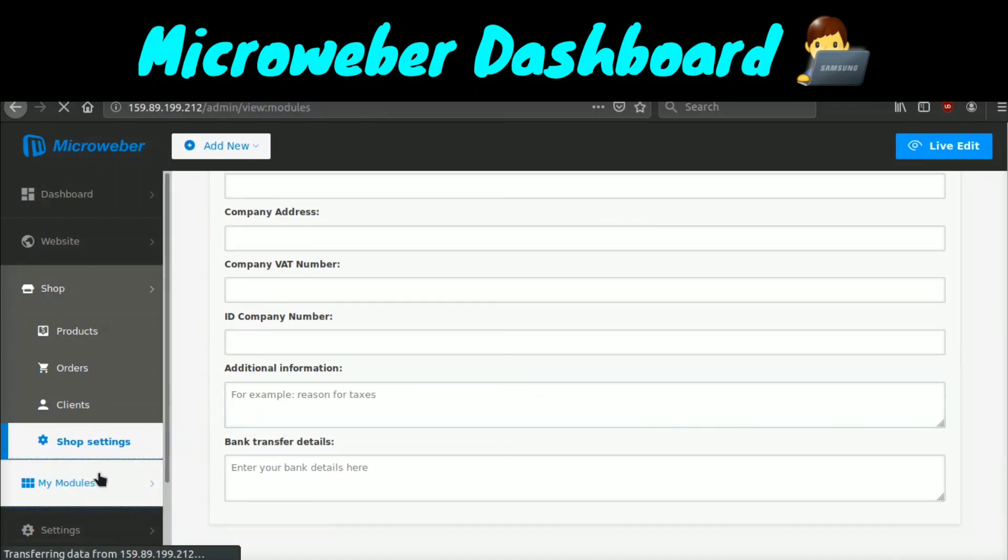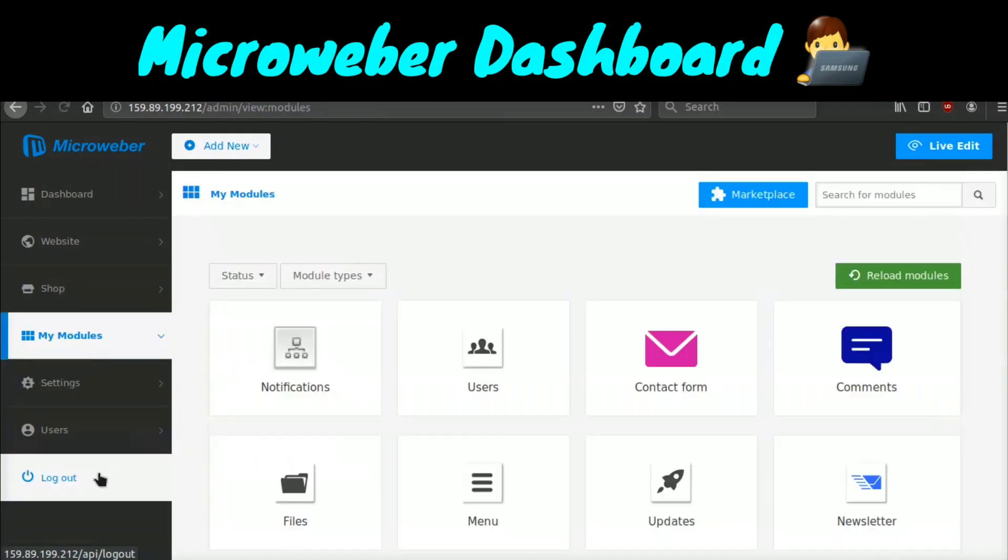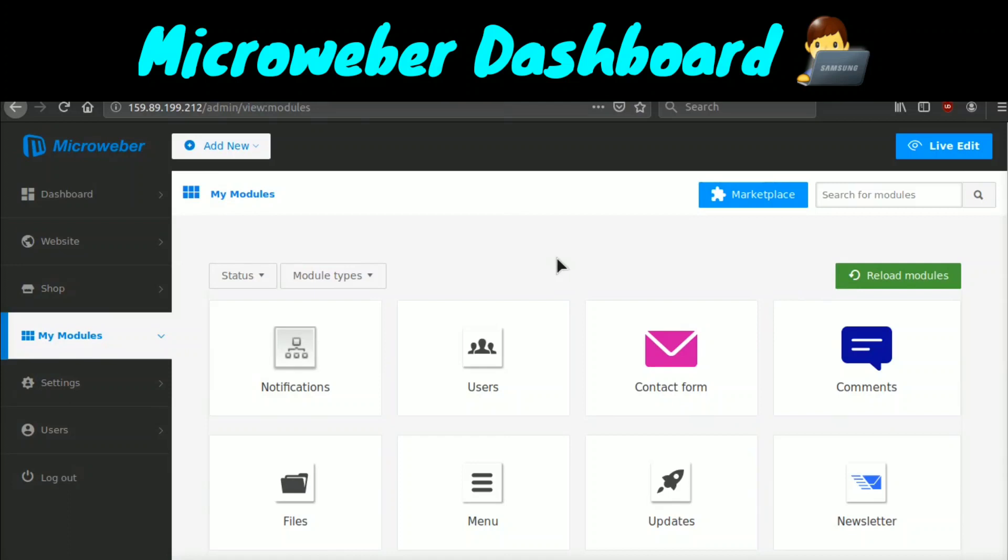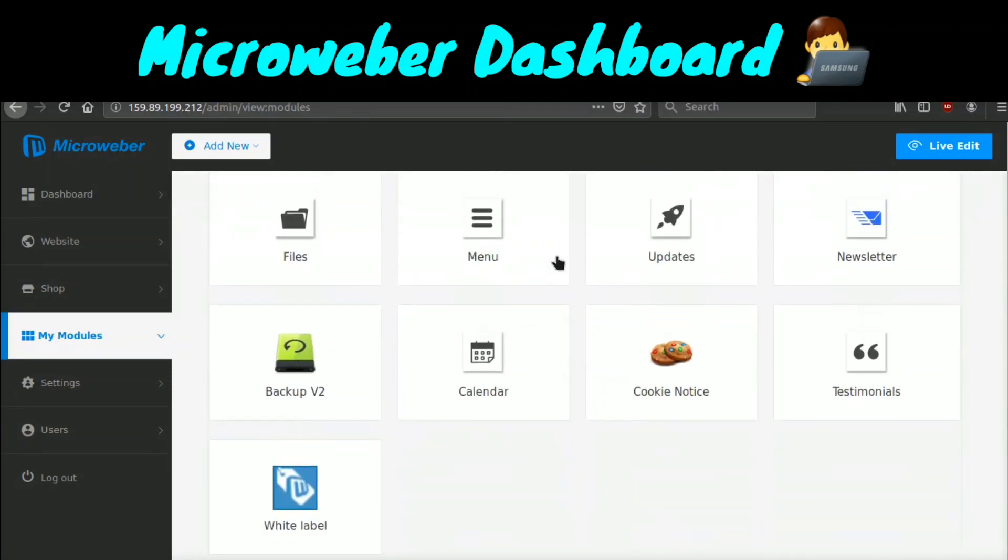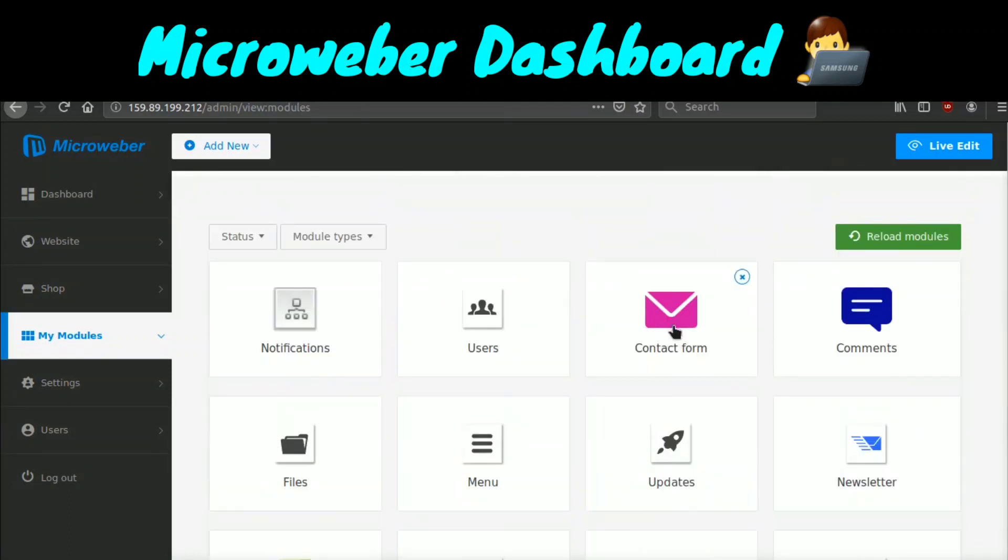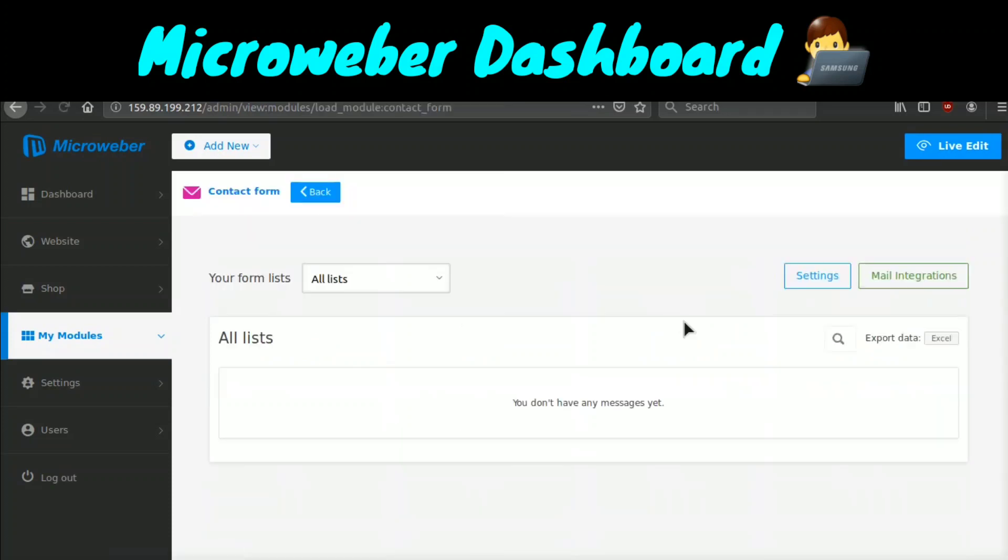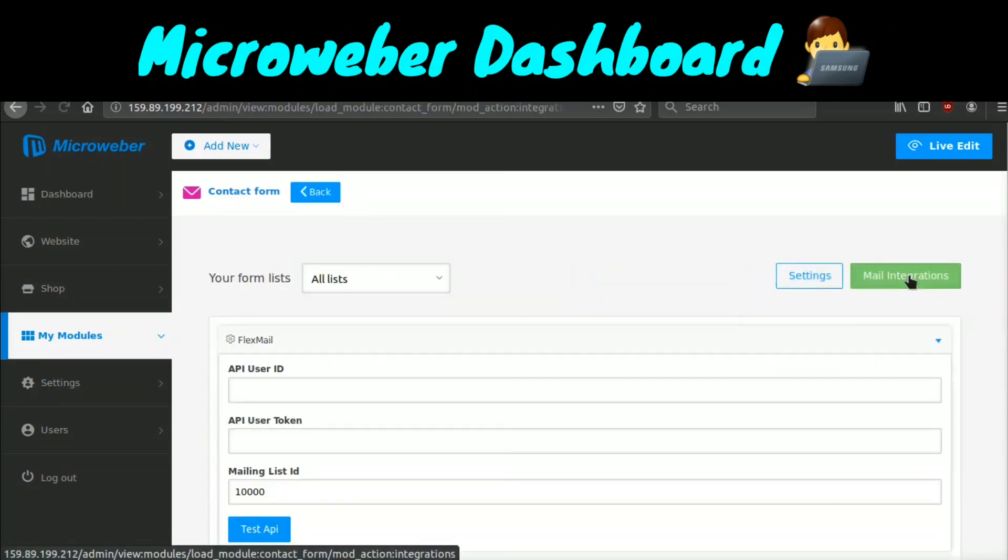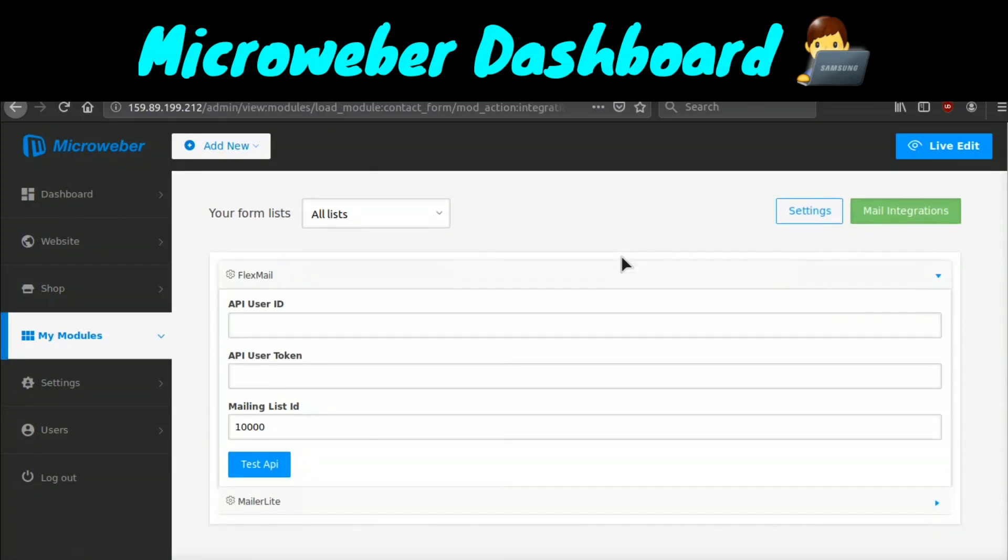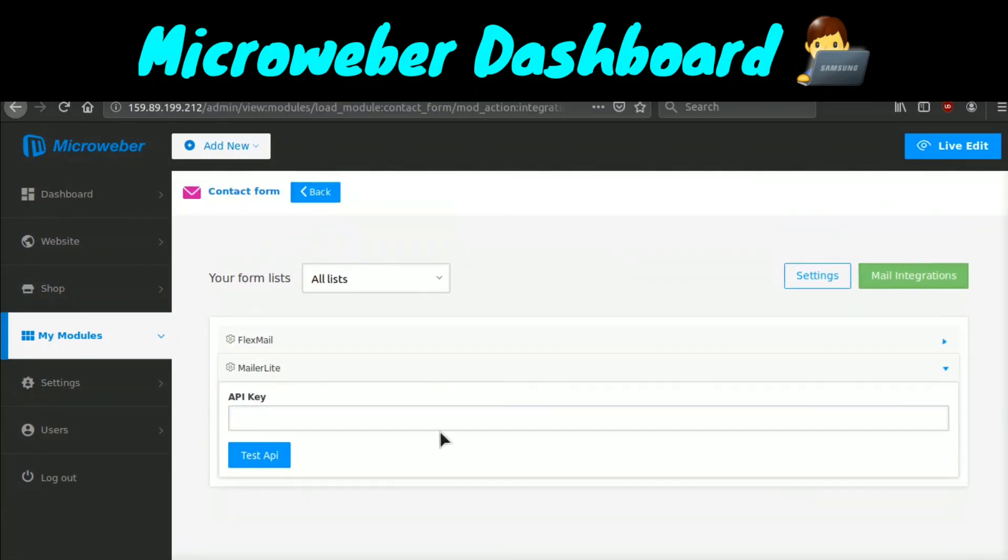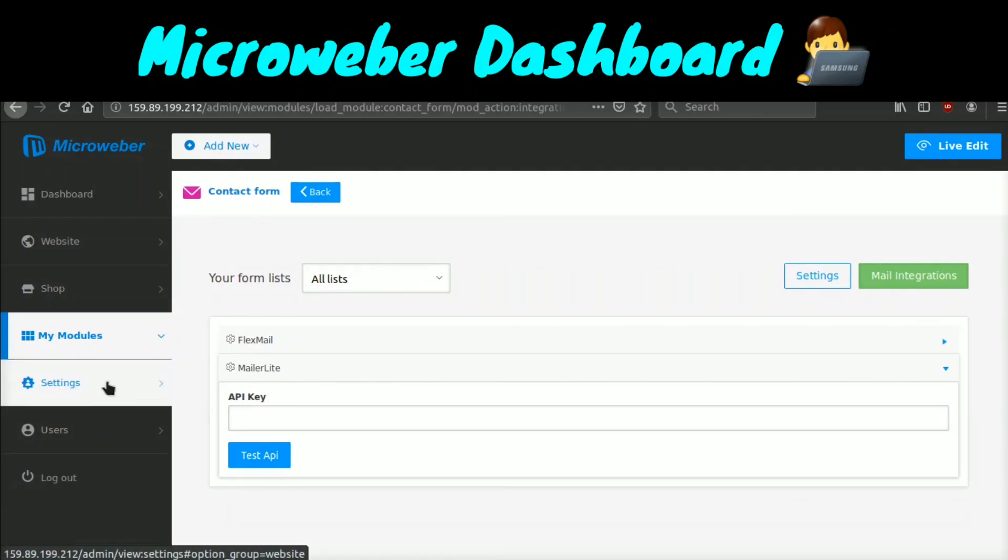If we go to my modules, this is basically different modules that you can use. So you can create a contact form, a menu, et cetera. If we go ahead and click contact form, you can set up mail integrations. This uses the Flexa mail API, and it looks like they also support Mailer Light.